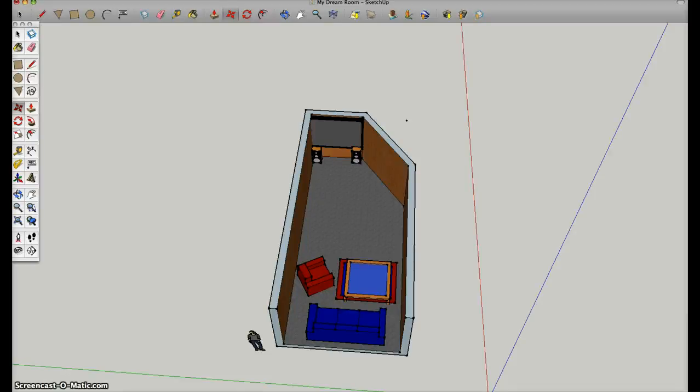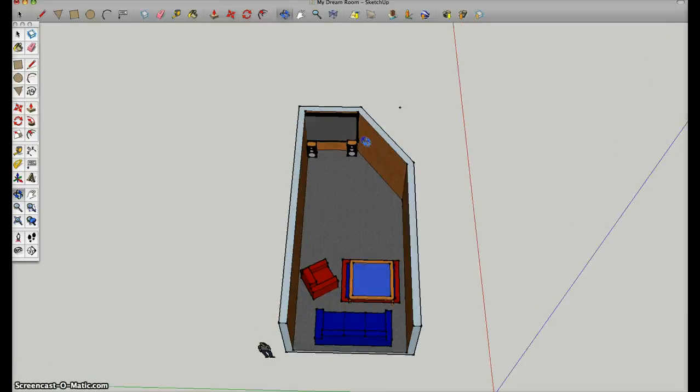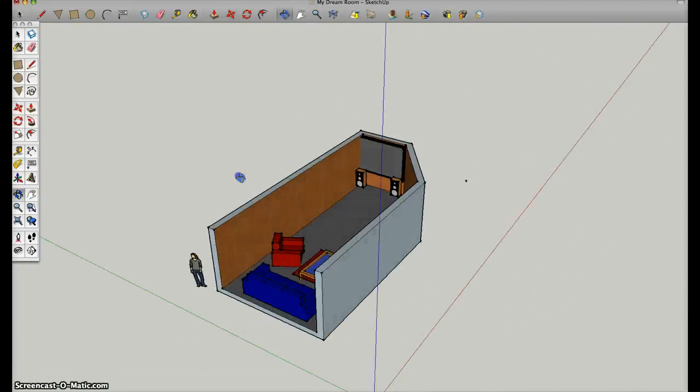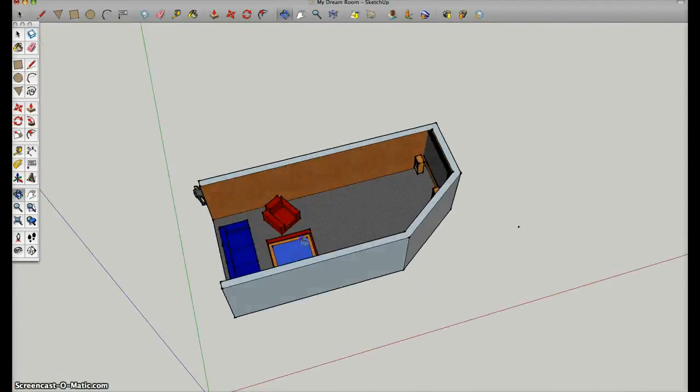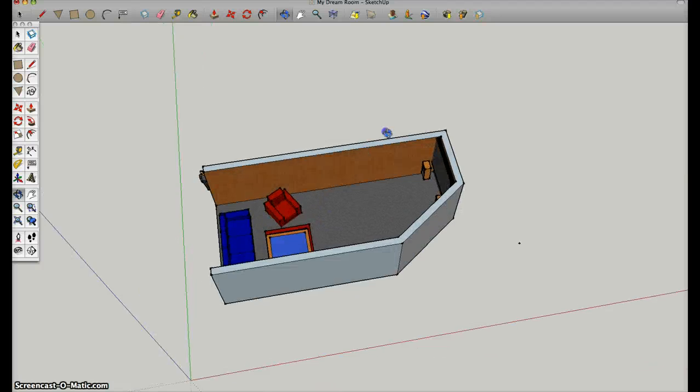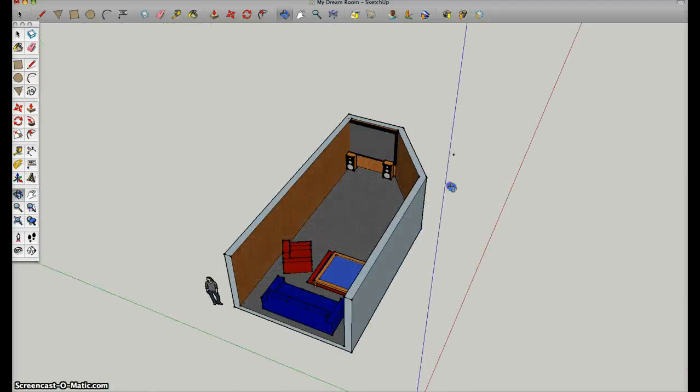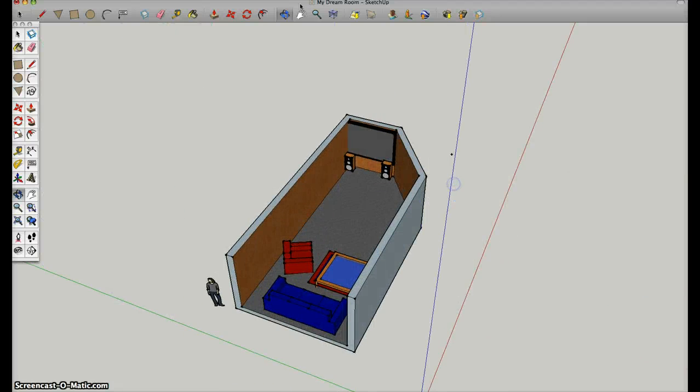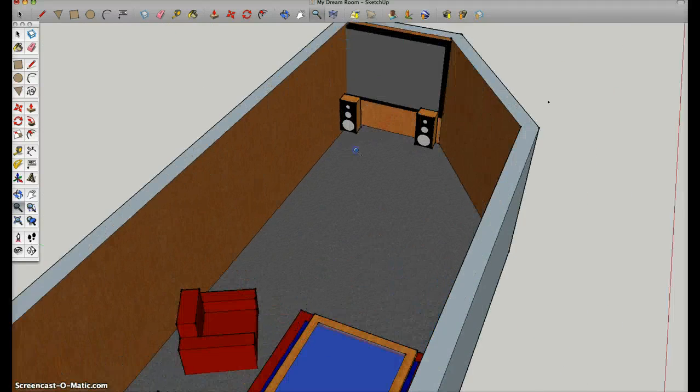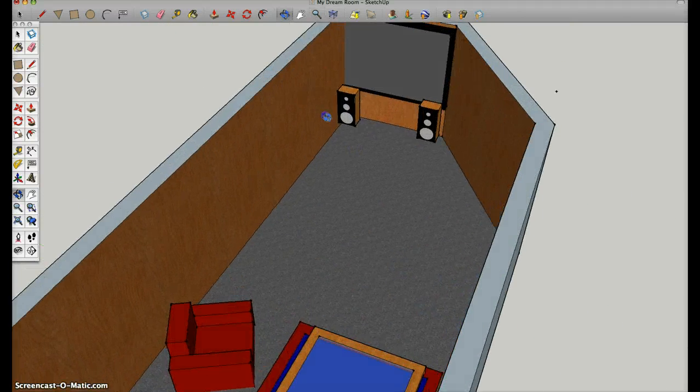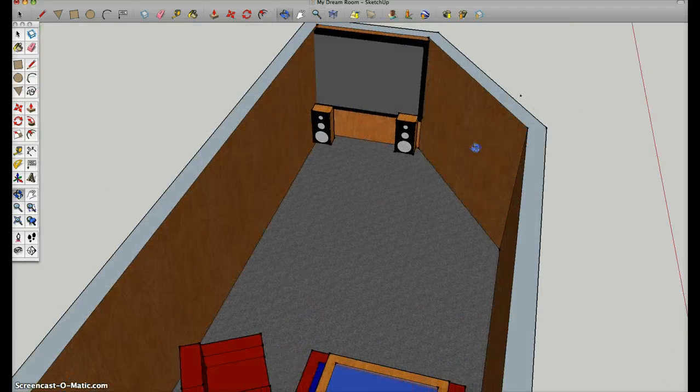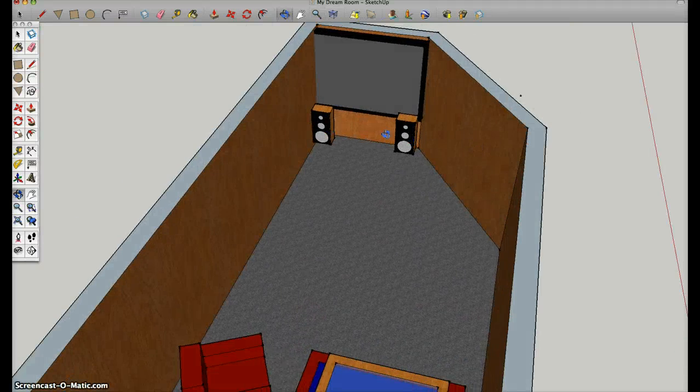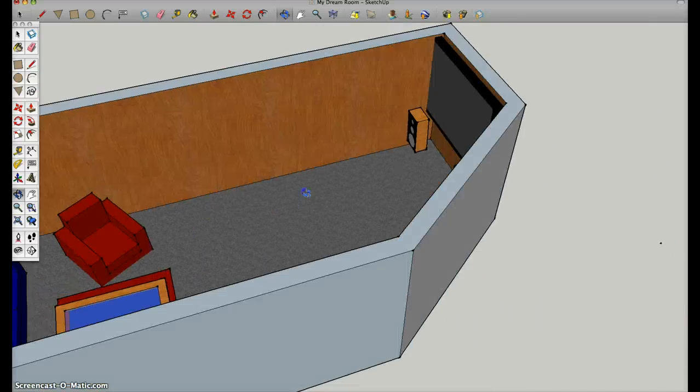Hey guys, this is my dream room on Google SketchUp. First, I have a red chair and a blue couch, and I got this TV and two wooden speakers.